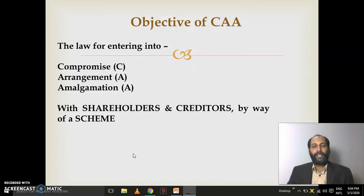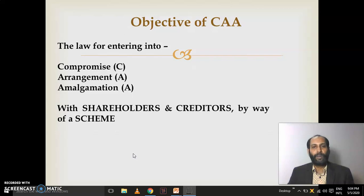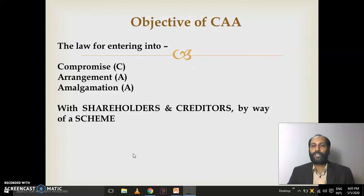What is CAA? Compromise Arrangements and Amalgamation. The basic concept is that a company enters into a compromise, arrangement, or amalgamation with its shareholders and creditors. There are two types of investors in a company: shareholders (members) and those who give loans or supply goods to the company (creditors). When the company moves positively or negatively, it enters into a compromise or arrangement with its shareholders and creditors through a mechanism called a scheme. A scheme is an agreement format — the foundation of any arrangement in business life.